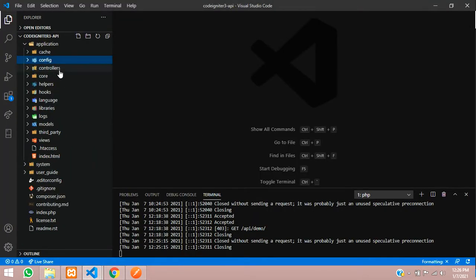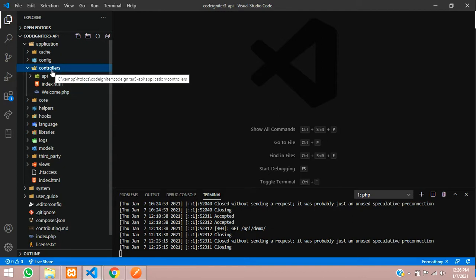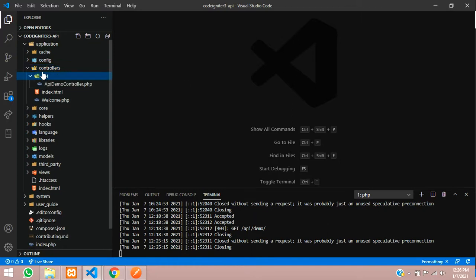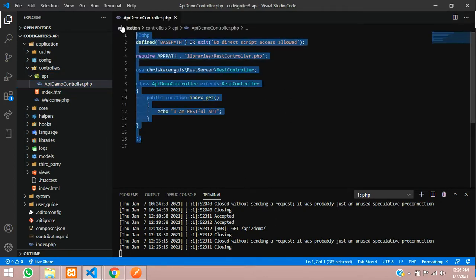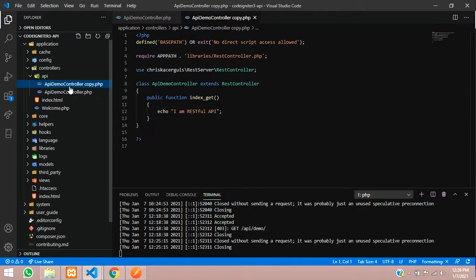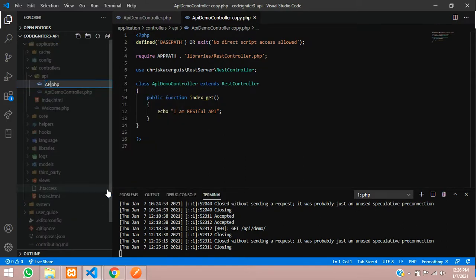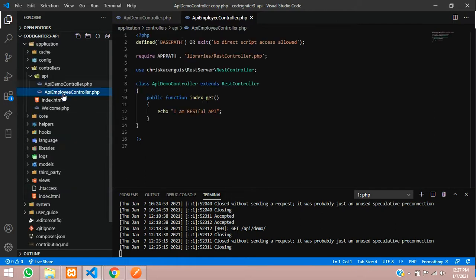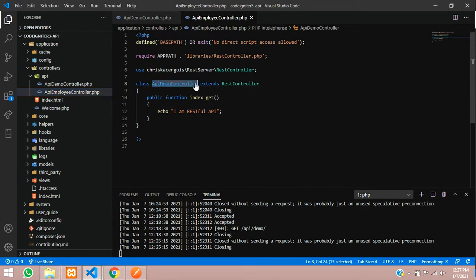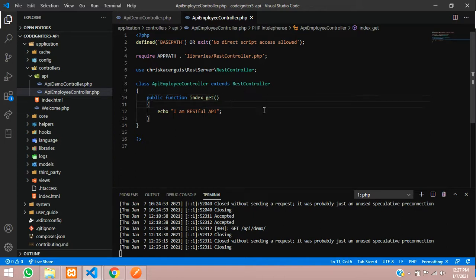First we will create one controller to manage all the details of employees. Inside the controller we have an API folder. Inside this API folder I am going to create the new controller. We will copy and paste the same thing we did in the last video, then rename it to API employee controller. We will rename this controller as API employee controller with the GET method. Now let's set a route for it.